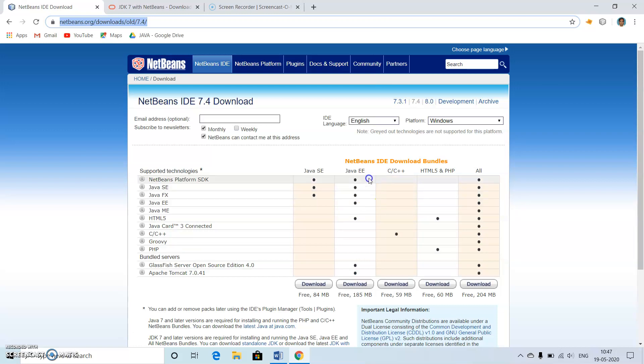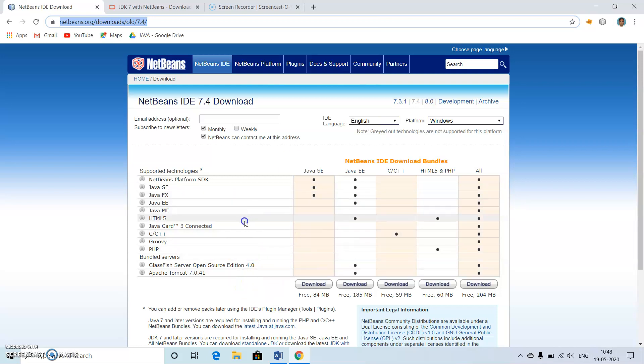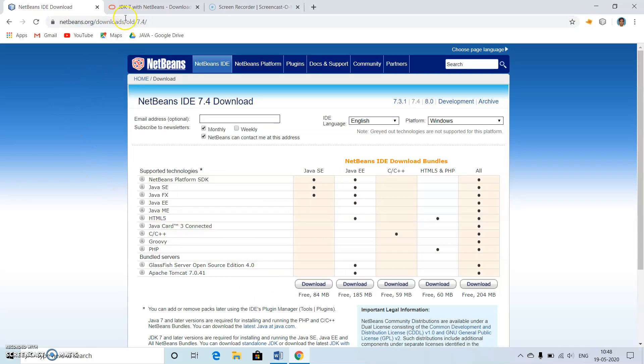From here we can download Java NetBeans. Some people may not be having JDK 1.7, so for that we have this website: oracle.com/java/technologies/JDK-7-netbeans-downloads.htm.